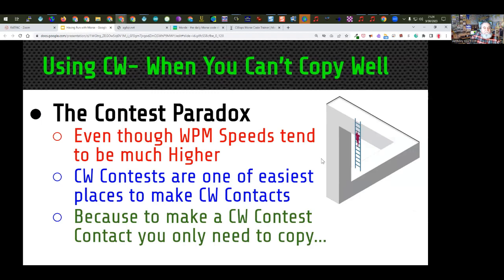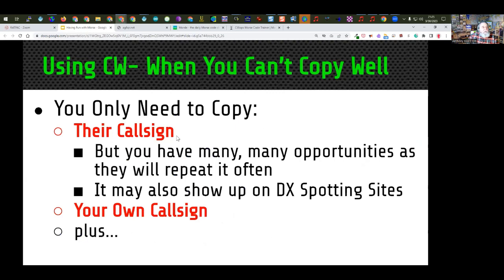Now we need to talk about receiving a little bit. I want to talk about the contest paradox. A lot of people when they start with Morse code are very intimidated by receiving on the air — they're afraid they'll miss a character or get lost in the conversation. Even though contest contacts are at much higher speeds, they're actually one of the easiest places to practice when first learning CW. Because to make a CW contact, you only need to copy one item — their call sign — and they're going to send it hundreds of times an hour, so you get plenty of tries.